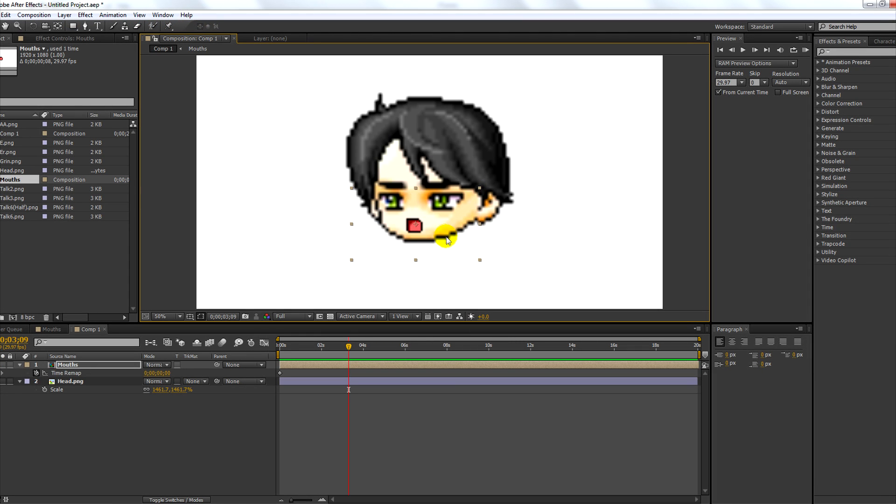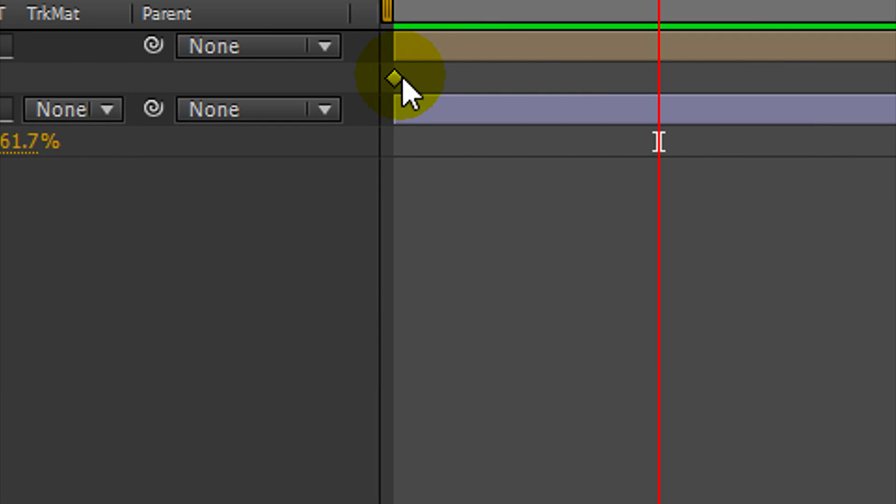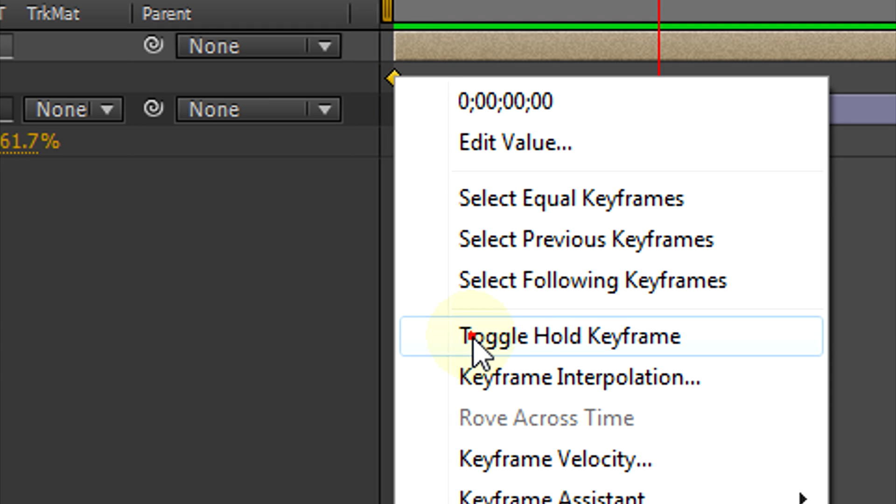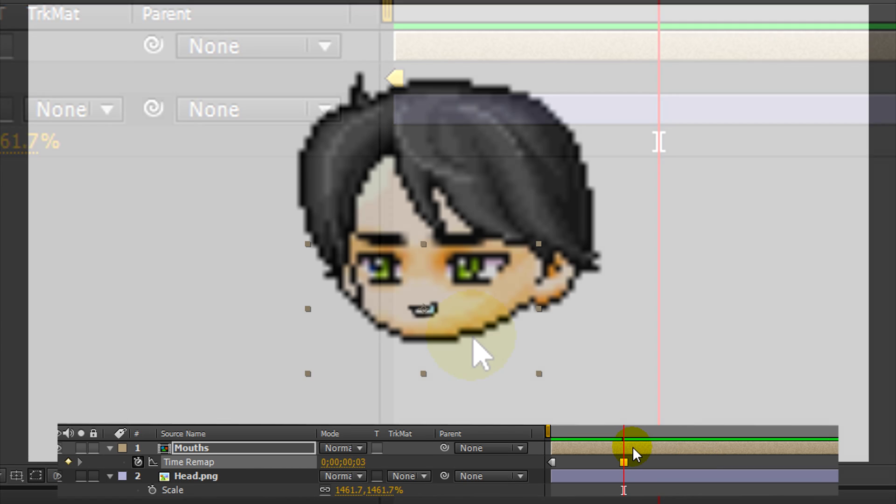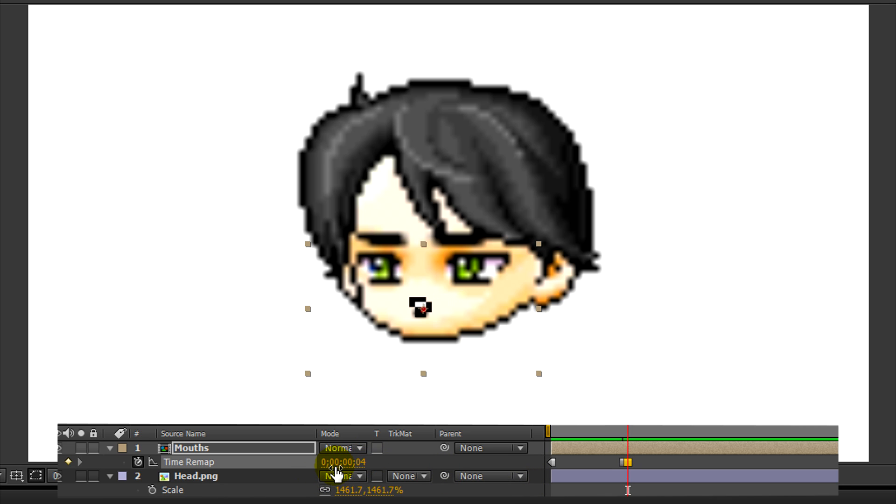Now after you've finished placing and resizing your mouth, right-click on the first keyframe that's there and select toggle hold keyframe. And now when you edit the time remap value, it'll place a keyframe down where the playhead is.